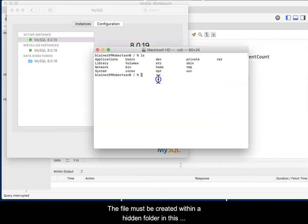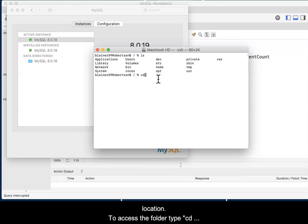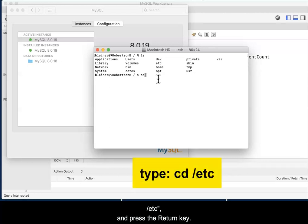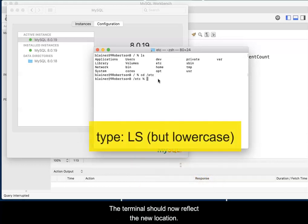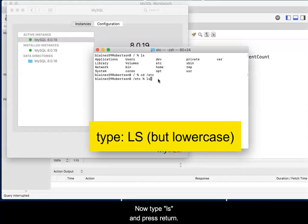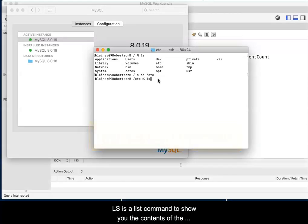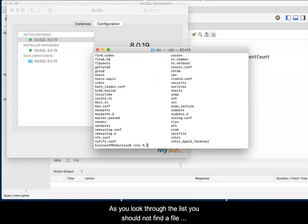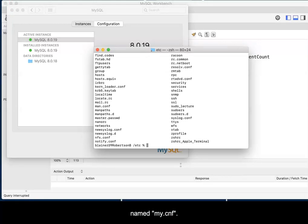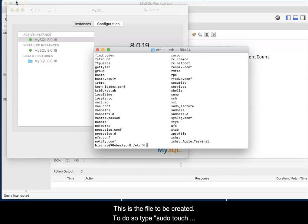The file must be created within a hidden folder in this location. To access that folder, type cd space forward slash etc and press the return key. The terminal should now reflect the new location. Type ls and press Return. ls is the list command to show you the contents of the current folder. As you look through the list, you should not find a file named my.cnf. This is the file to be created.